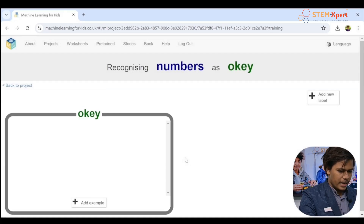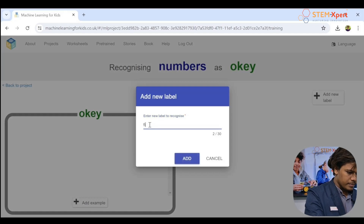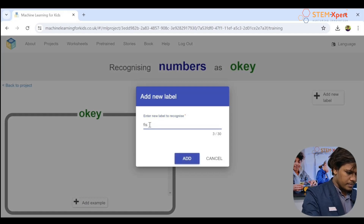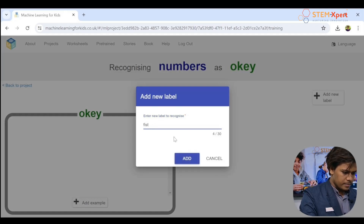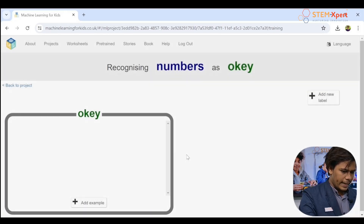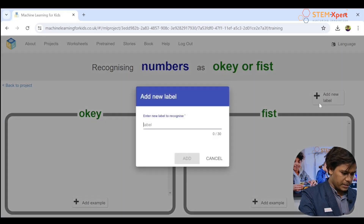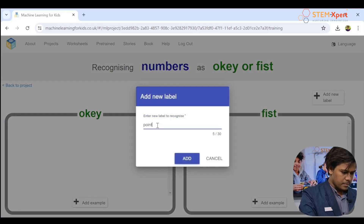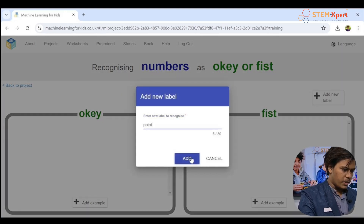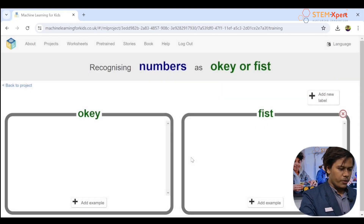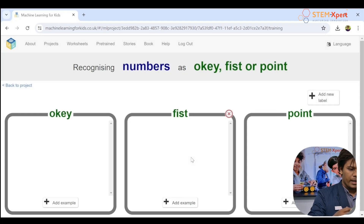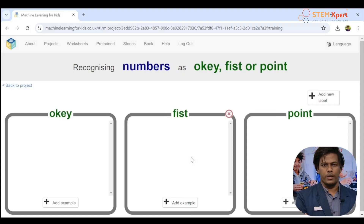Let's add the first label — 'okay.' Then add the second one — 'fist.' Then add the third one — 'point.' That's pretty cool. Remember, you can add as many gestures as you want.